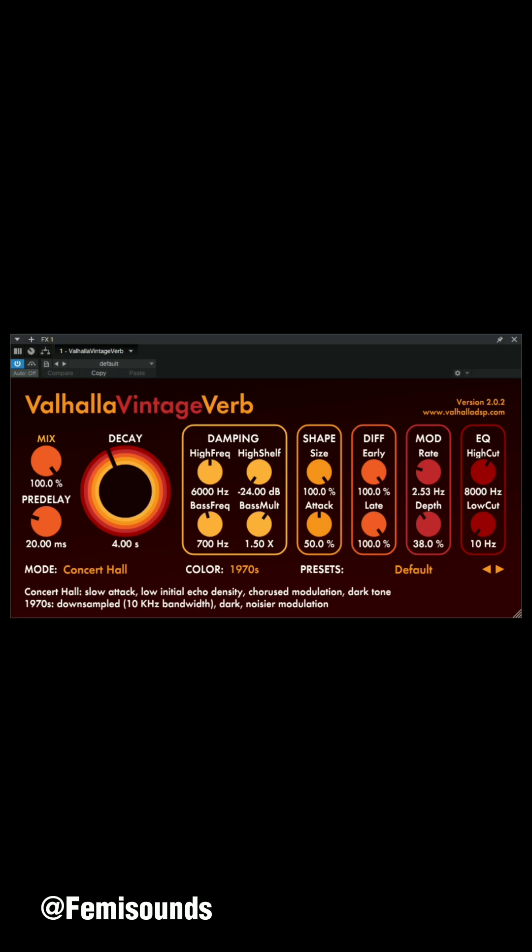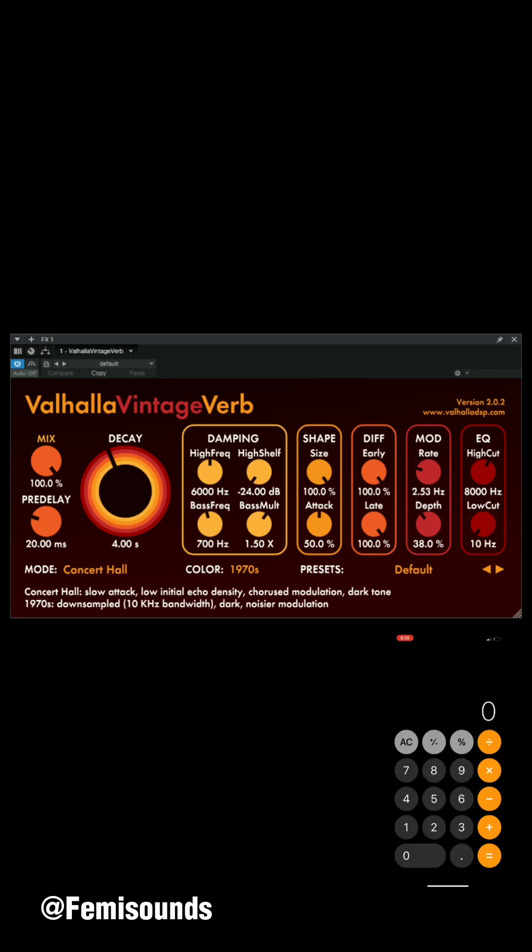This is where the math part comes in, so I'll need to get my calculator. All you need to do is very simple — put this number in your head: 60,000.